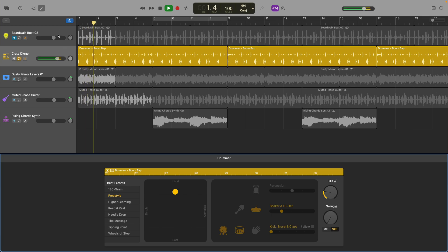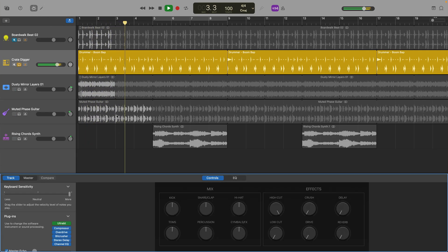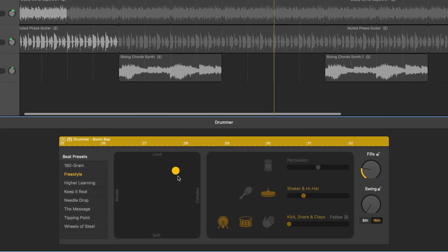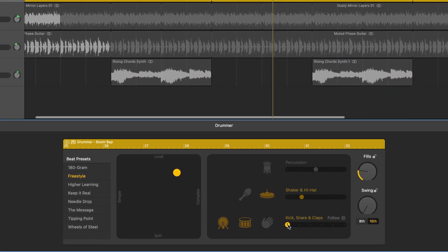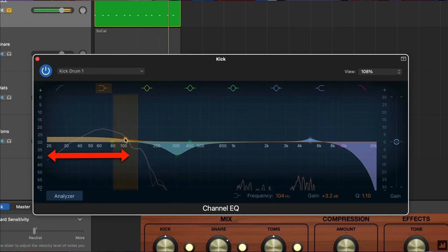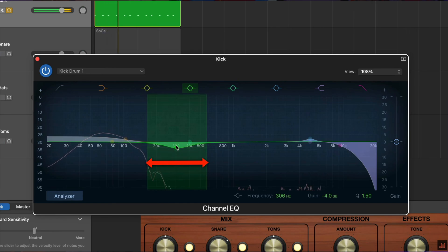First of all you'll need to have created a drummer track and tweaked its pattern and fills to your liking. If you haven't got this far yet I'll pop a link down in the description to a video where I walk you through how to set up a drummer track in GarageBand for Mac and how to get the most out of its features.